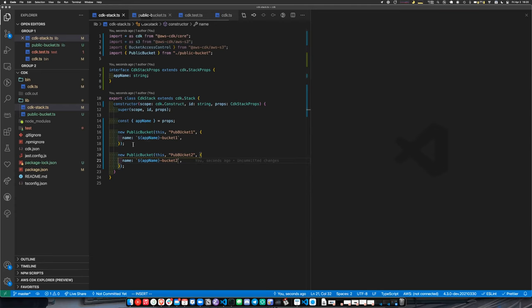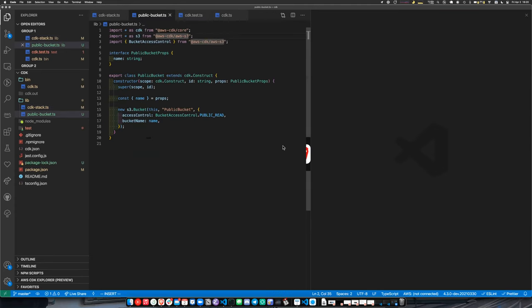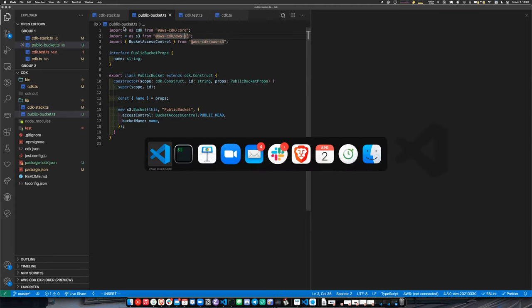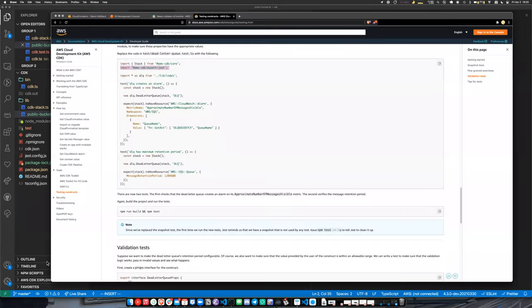Running this and deploying, we can take a look at our stack and should hopefully see our CDK stack with one public bucket. And we can see it deployed just fine.